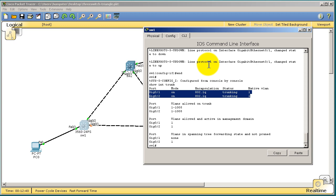All right, so that's a pretty easy video of how to set ports in access mode and trunking mode. We also talked a little bit about the dynamic desirable and dynamic auto. Dynamic auto basically waits for the other side to see if he wants to become a trunk. Dynamic desirable is like, nope, I really want to become a trunk. And the quirky thing with 3560s is your default mode is dynamic auto. Dynamic auto. So both sides will not become trunks. They'll just kind of look at each other and go, well, do you want to go first?